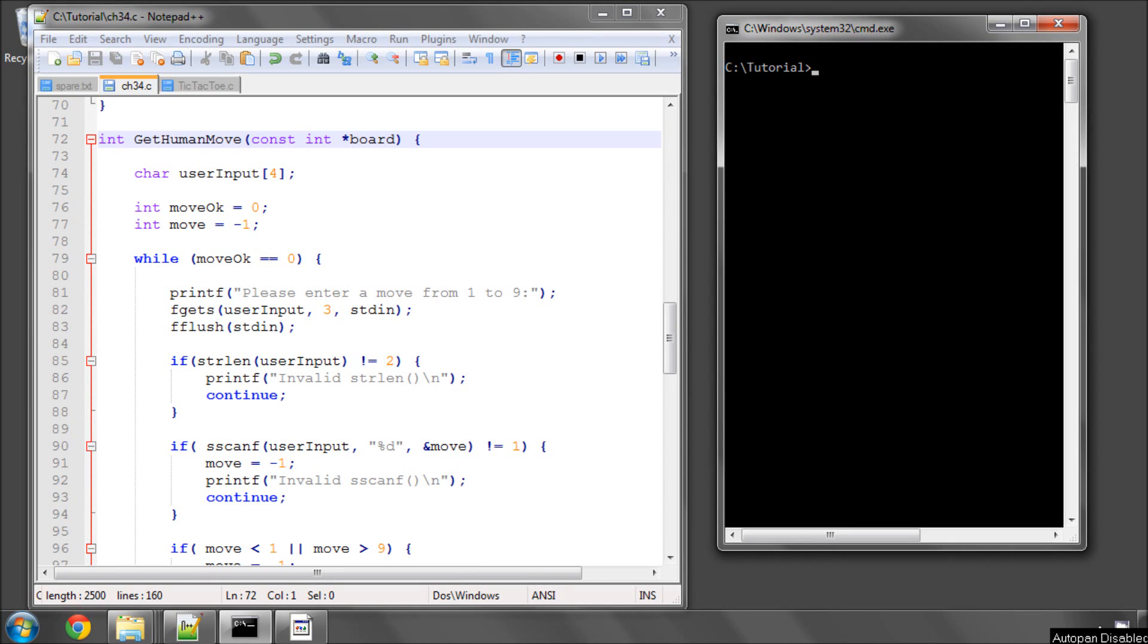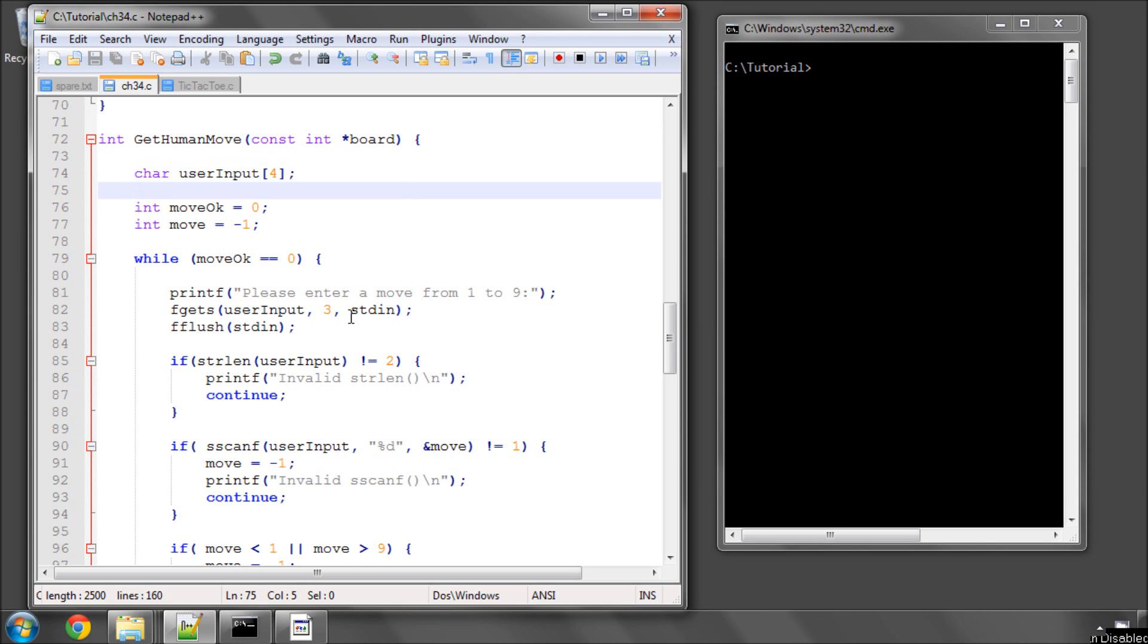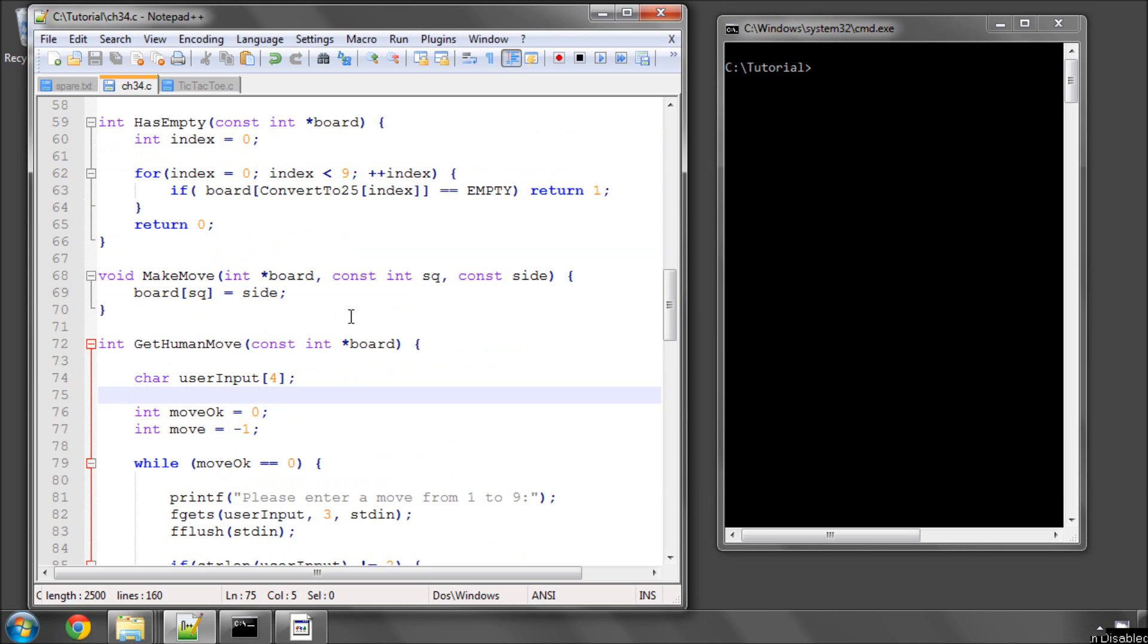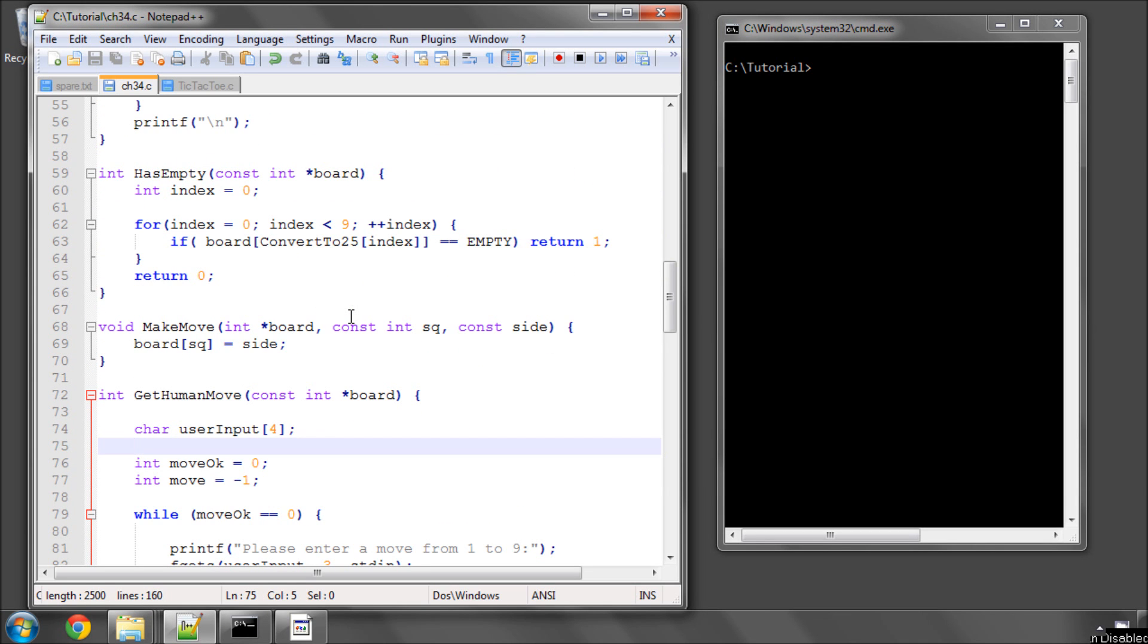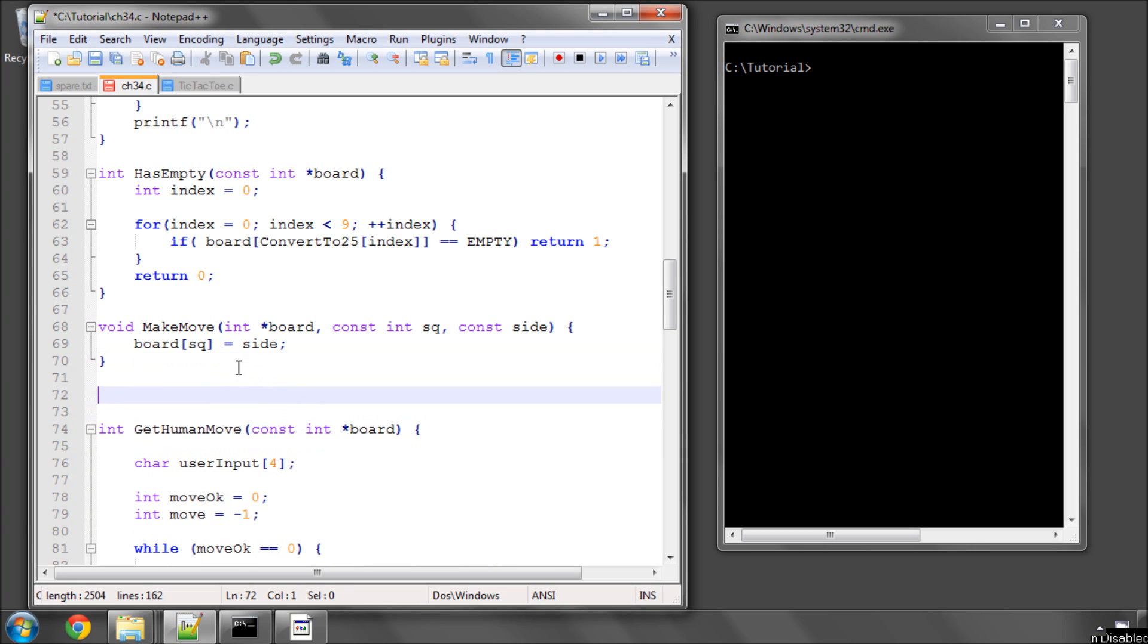Hello and welcome to the 34th video in this series of tutorial videos programming in C. We're carrying on with our tic-tac-toe series here, a very simple bare-bones tic-tac-toe. In the last video we looked at getting the human move, in this video we're going to look at getting the computer move.